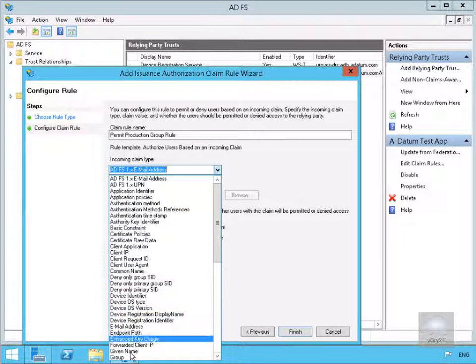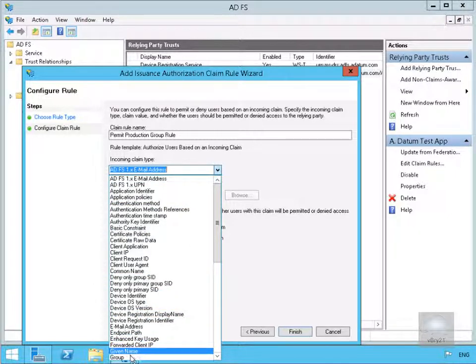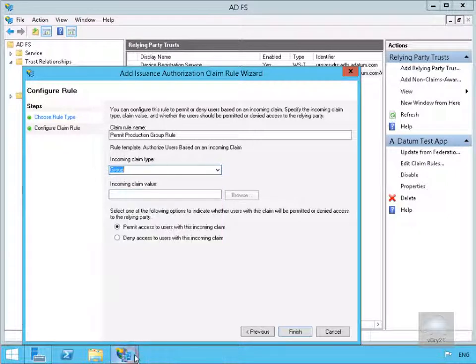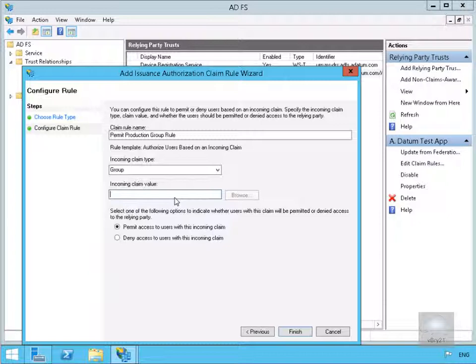So what we're going to do, we're going to go for a group. And what we want to do here is specify just the production group. So we're going to permit access to users with this incoming claim and select Finish.